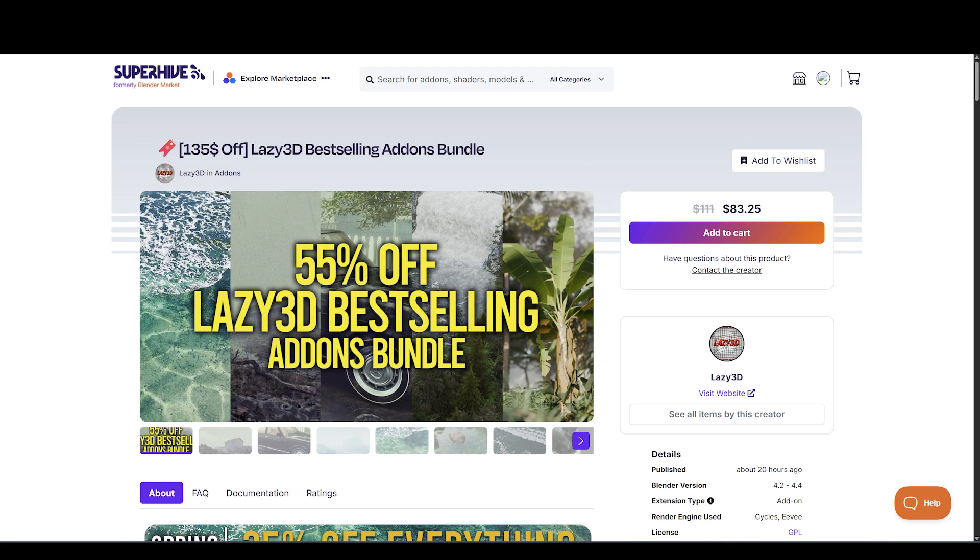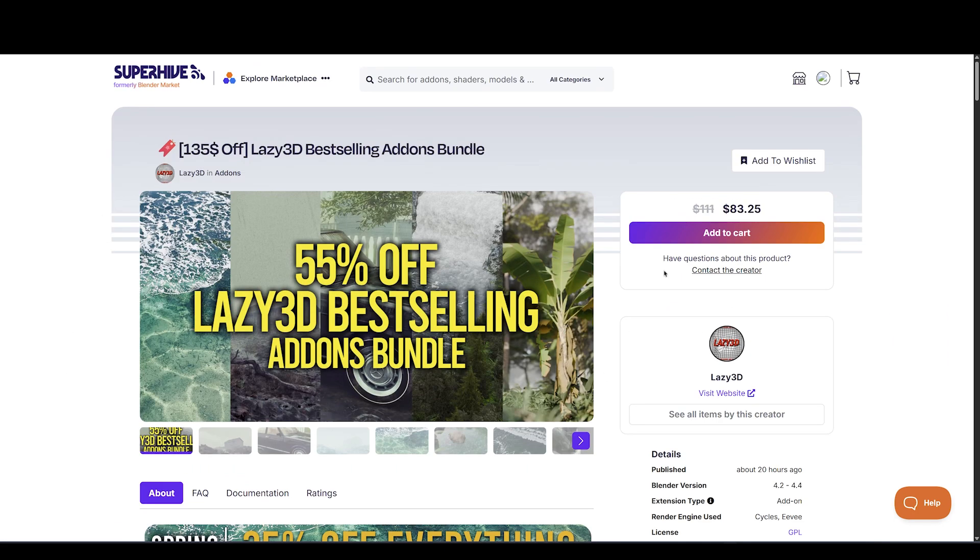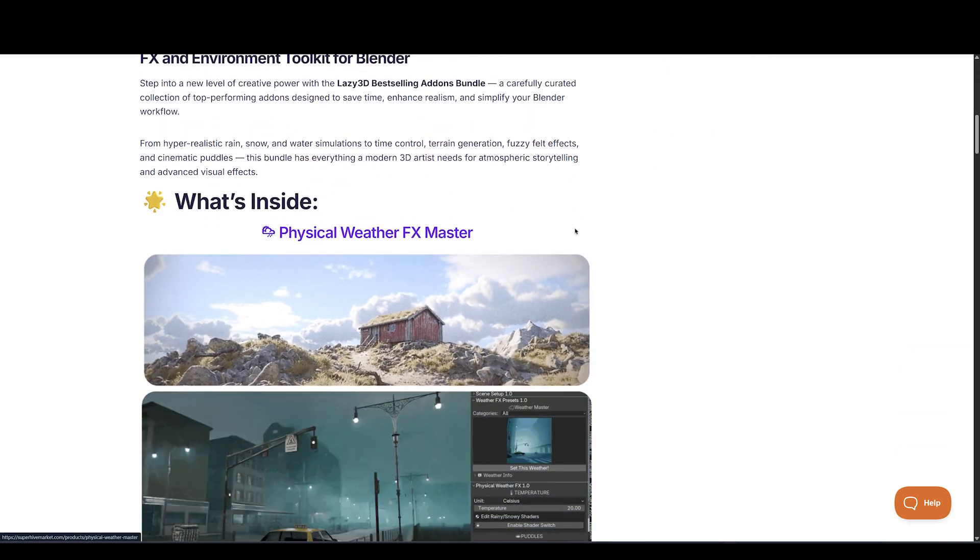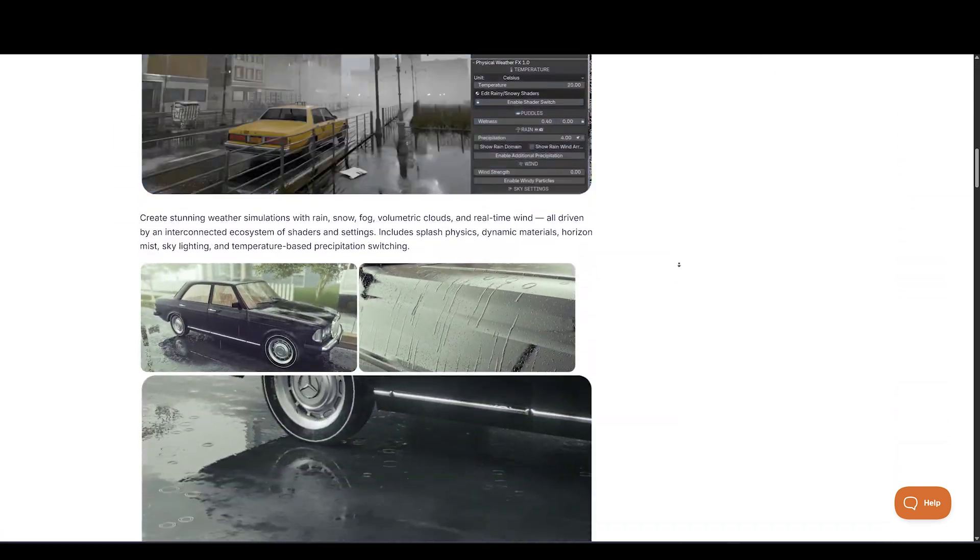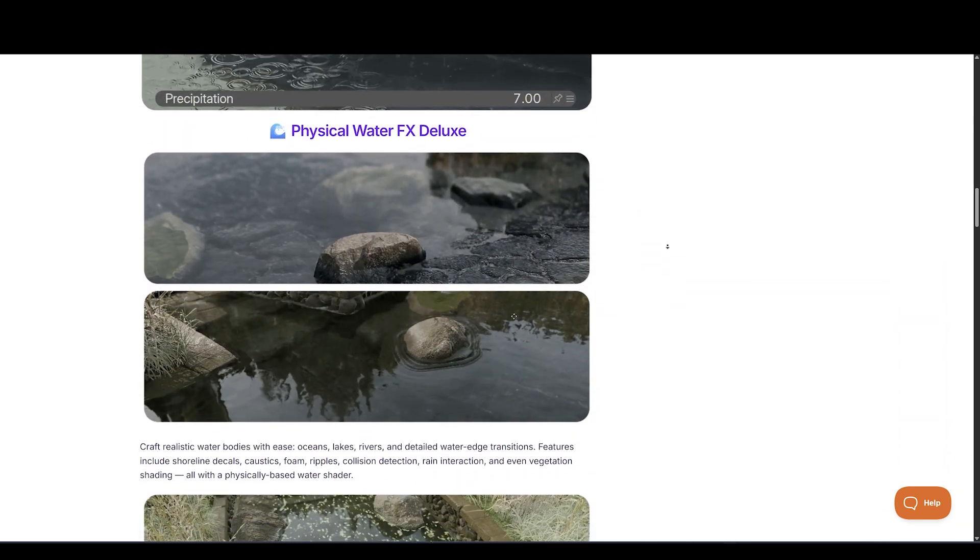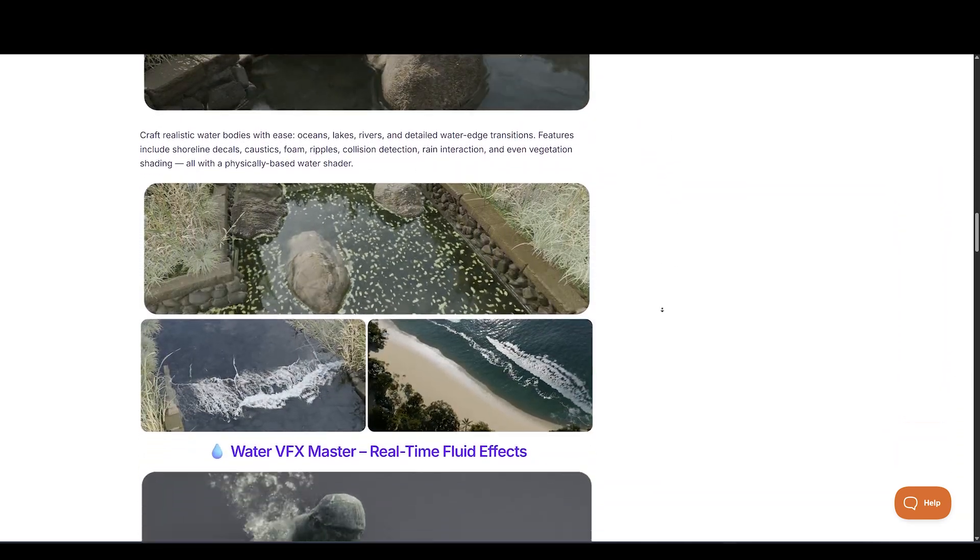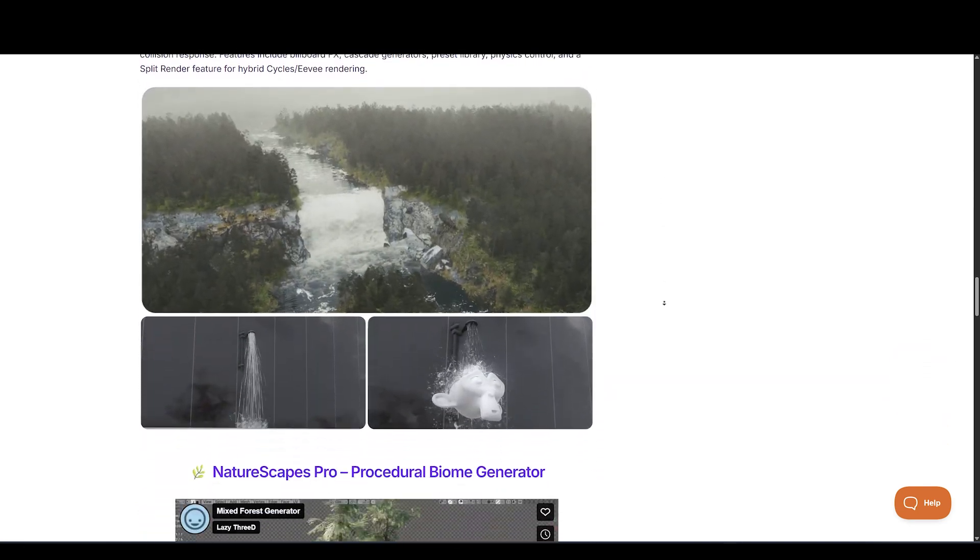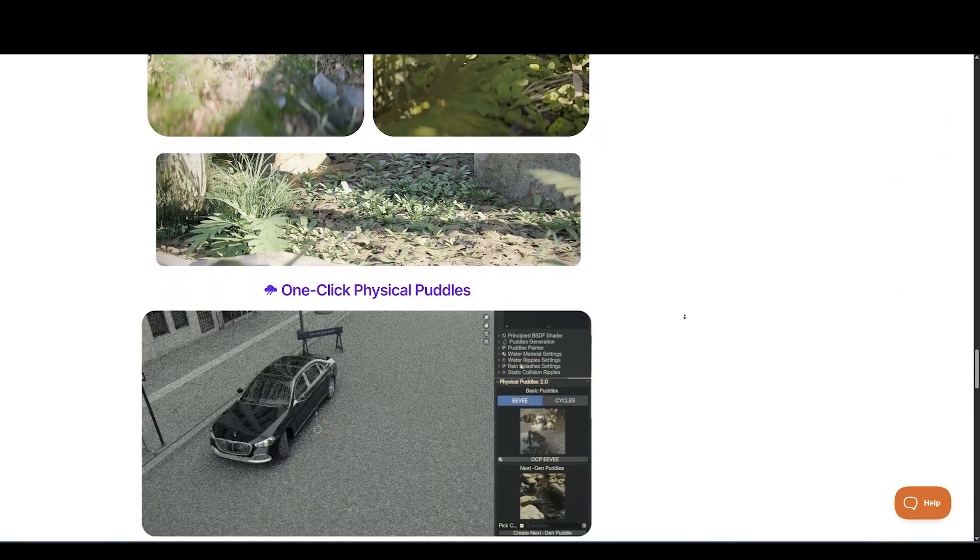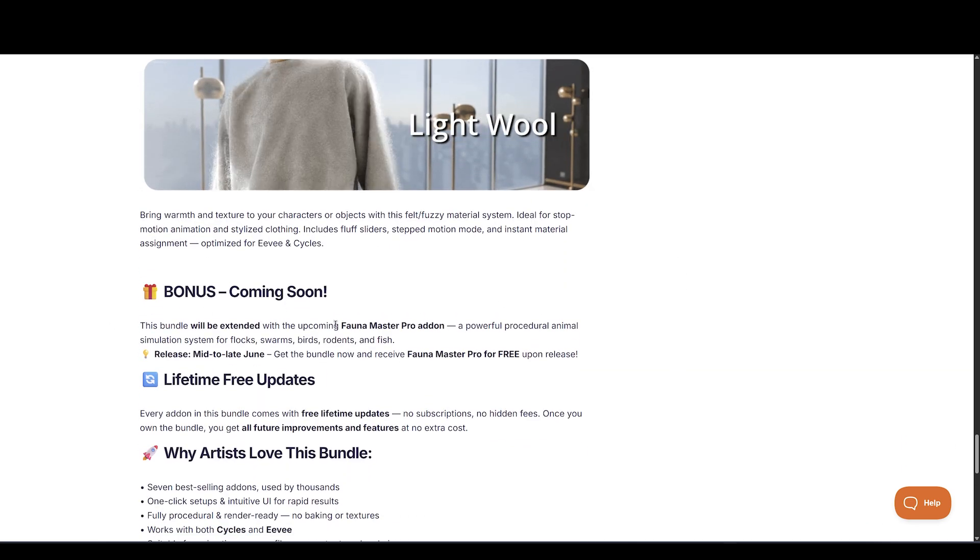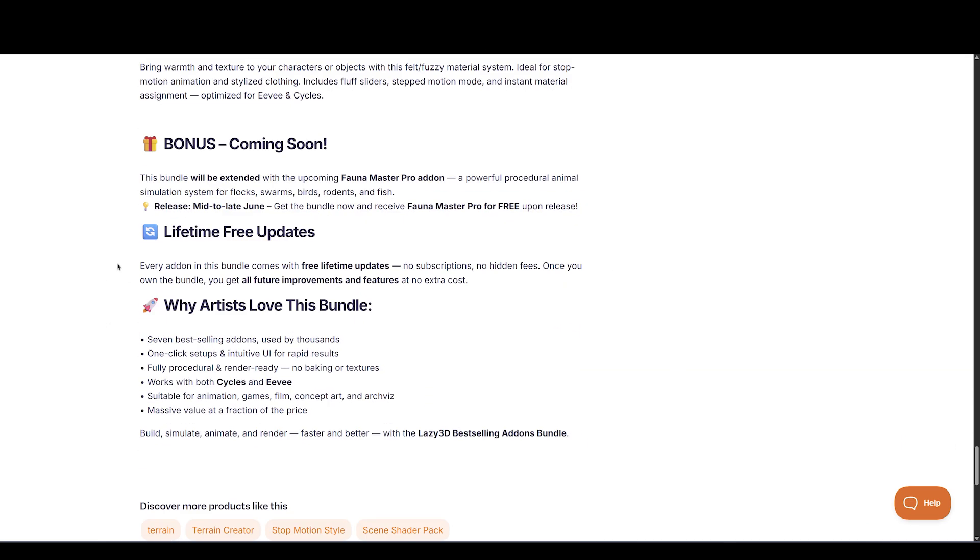And Lazy 3D also released Best Seller Add-ons Bundle at huge discount. It includes Physical Weather FX Master, Physical Water FX Deluxe, Water VFX Master, Real-Time Fluid Effects, NatureScapes Pro, Procedural Biome Generator, One-Click Physical Puddles, Time Master, One-Click Slow Motion, and Fuzzy Master Realistic Field Effects. This bundle will be extended with the upcoming Fauna Master Pro add-on.